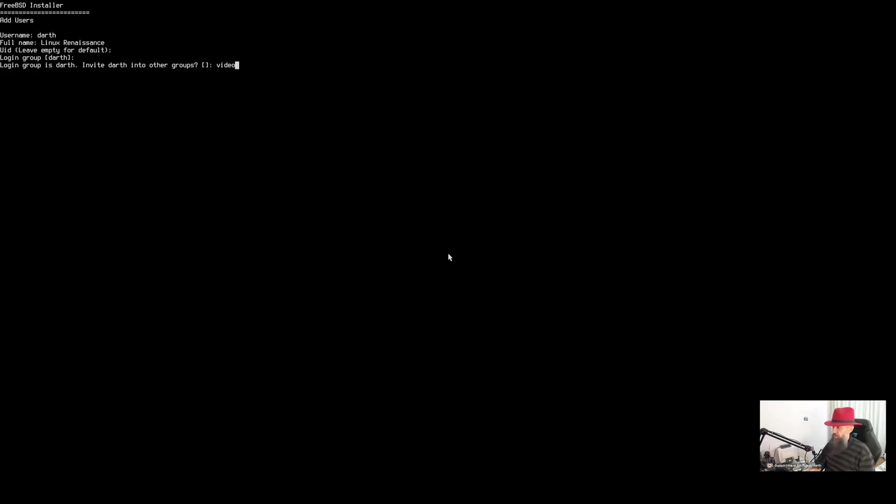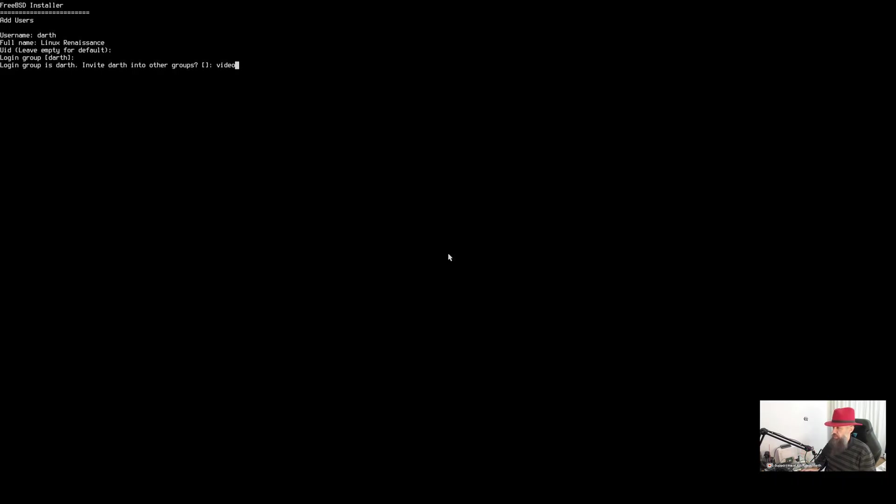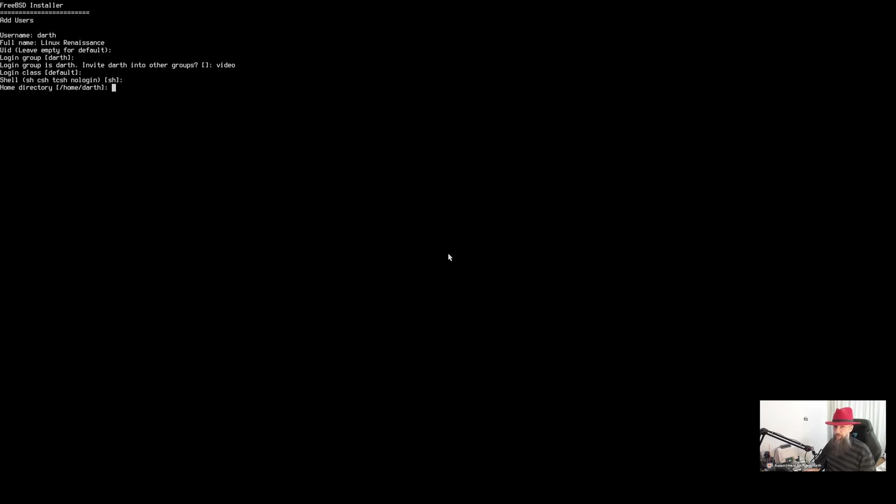Type video. And the reason for that is if you're going to use a desktop environment such as Hyperland, KDE, Plasma in Wayland mode, you're going to be needing to have your user as a part of the video group so that you get the rights to display stuff on your monitor. That's the shortest way I can explain it, but just type video here so that you don't have to do it later on. Press enter. Login class, default, shell, whatever, you don't care about that right now. I mean, if you install bash or zsh later, you are going to have to change it anyway because it's not built in. So just press enter here.